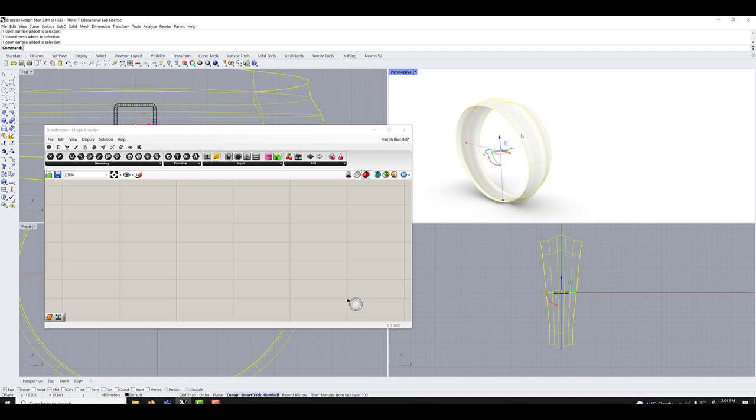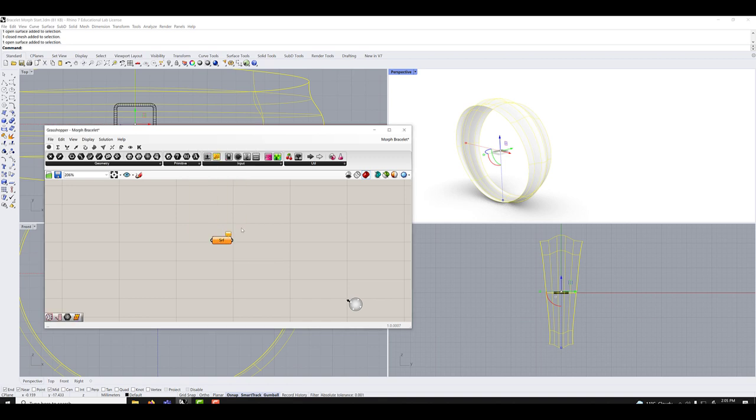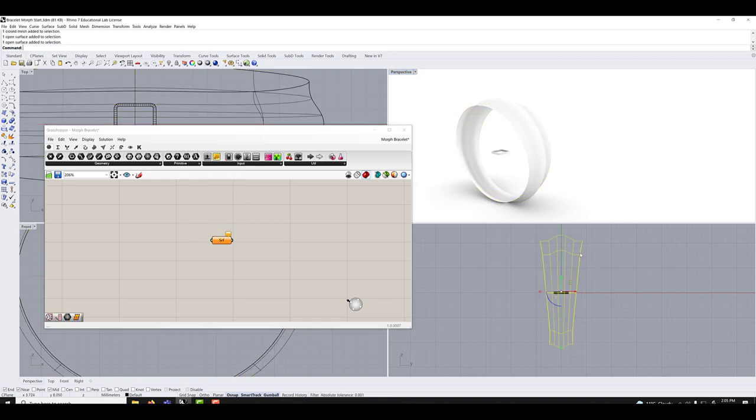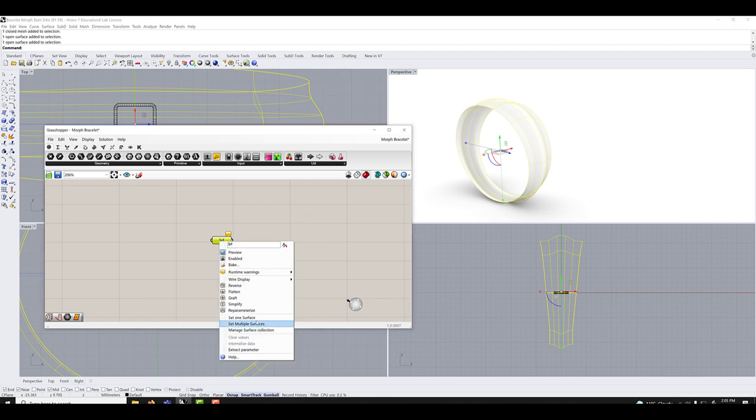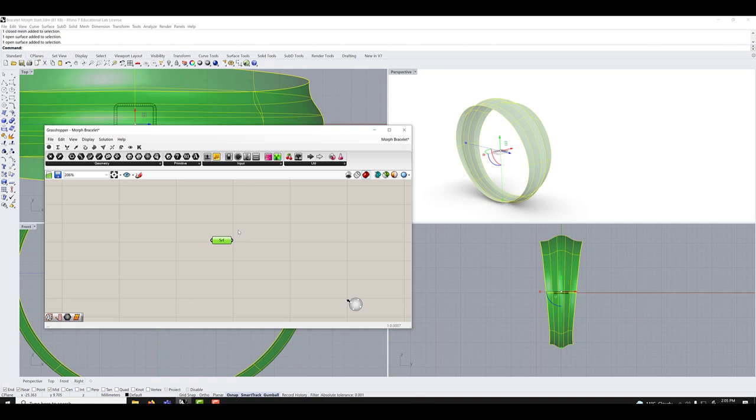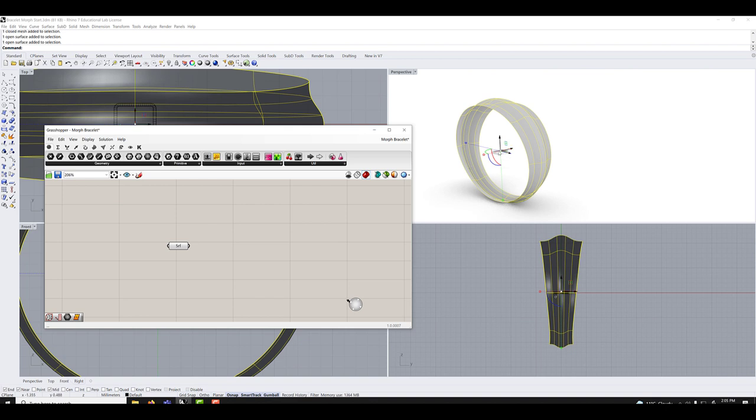So we have a line going this way and line going this way. So the first thing I'll be doing, I'll be getting a surface node to bring the surface in. So I select my surface, right click, set one surface. So now it's green, it means it's connected.